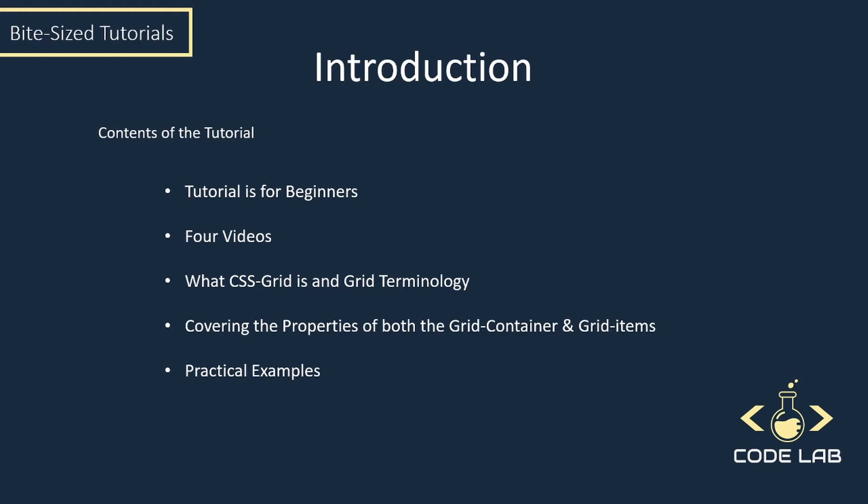Just a quick introduction, guys. I want to stress that this tutorial is for beginners and targets those who understand the basics of CSS but want to start using CSS Grid in their projects. I've broken this tutorial down into four videos.